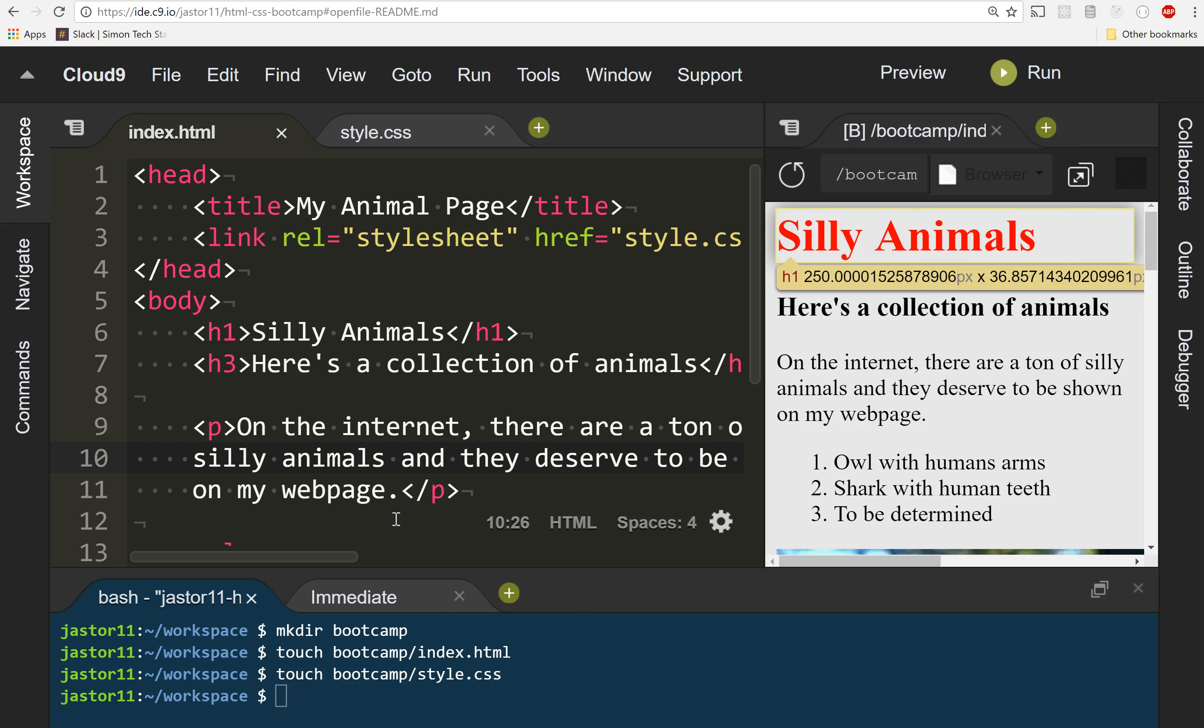So now that we've added our first style to the page, the next thing we can start doing is just styling things however we want.